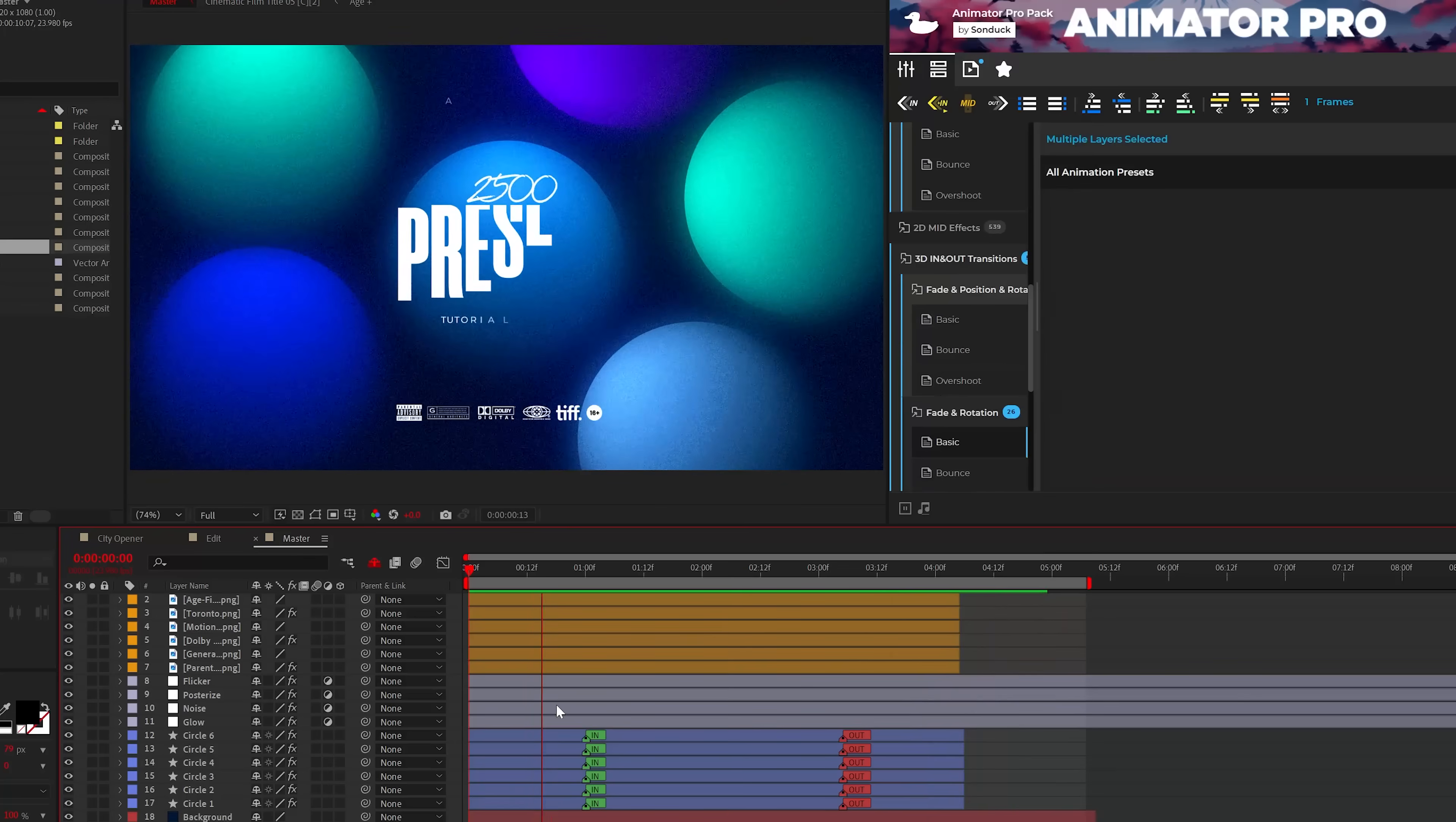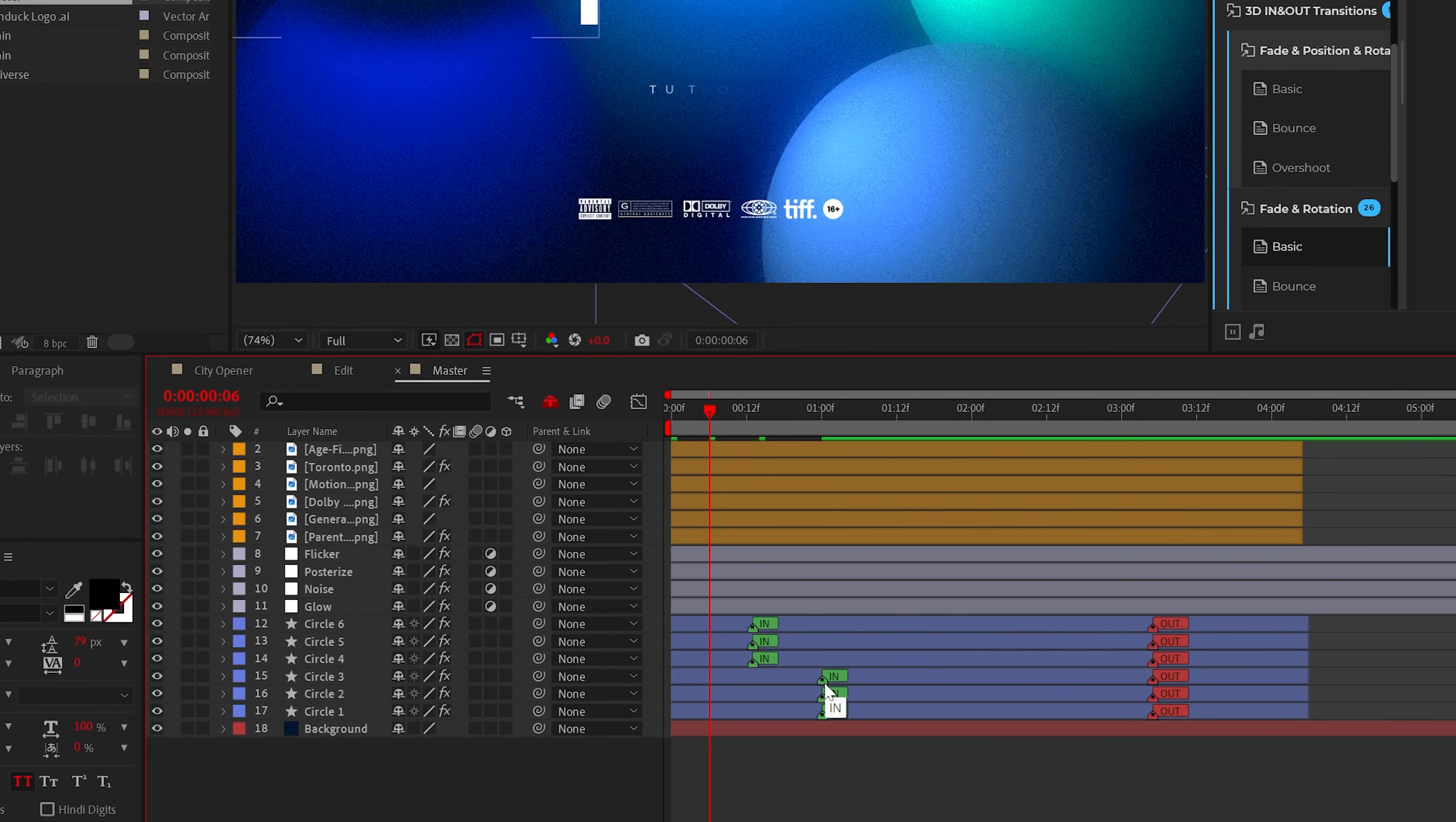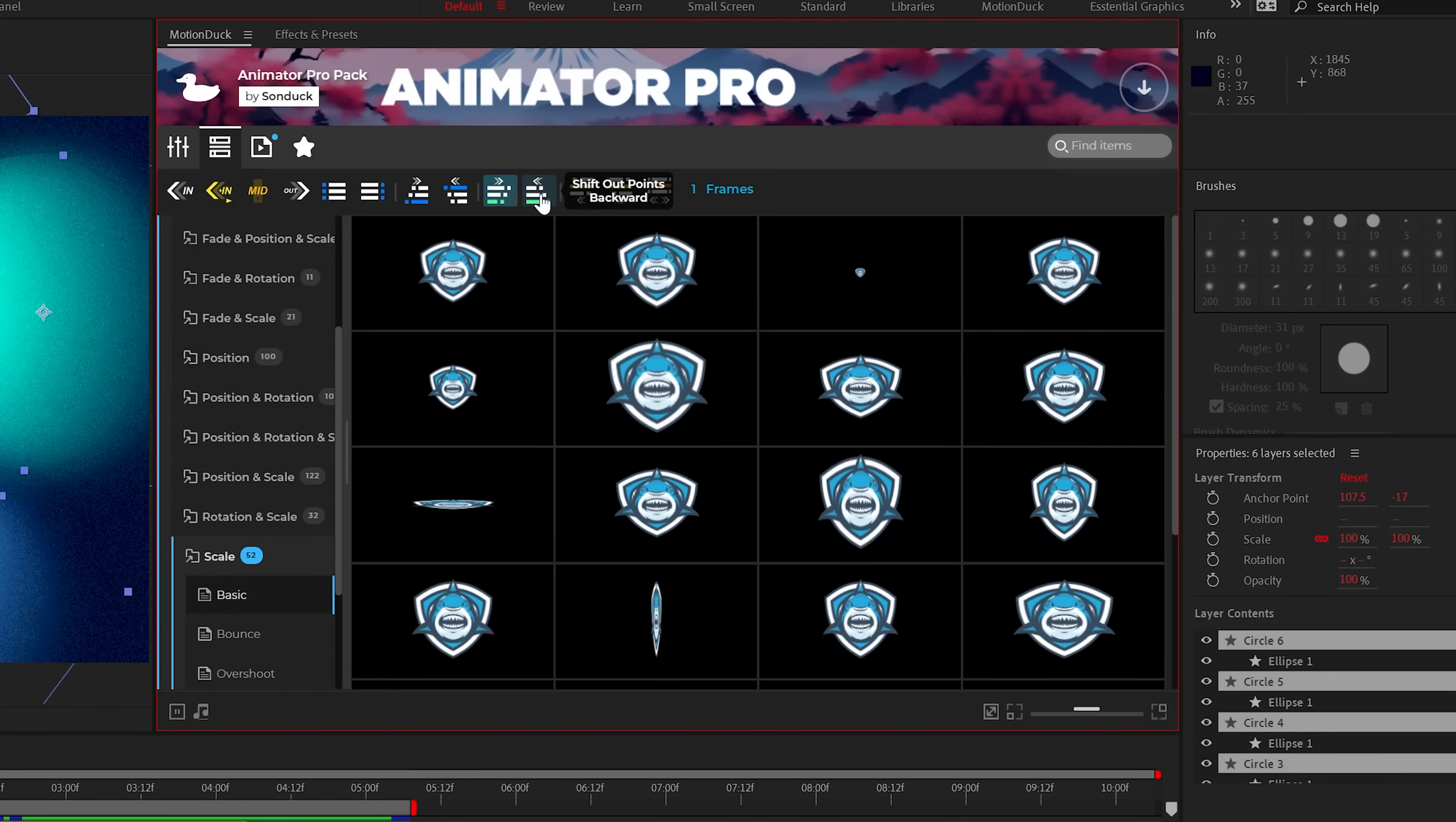If you need to adjust the timing of an animation, you may have noticed these in and out markers in the timeline. You can simply drag the markers to make the animation faster or longer. And when you're happy with the timing of your animations, you can stagger them with the toolbar buttons.